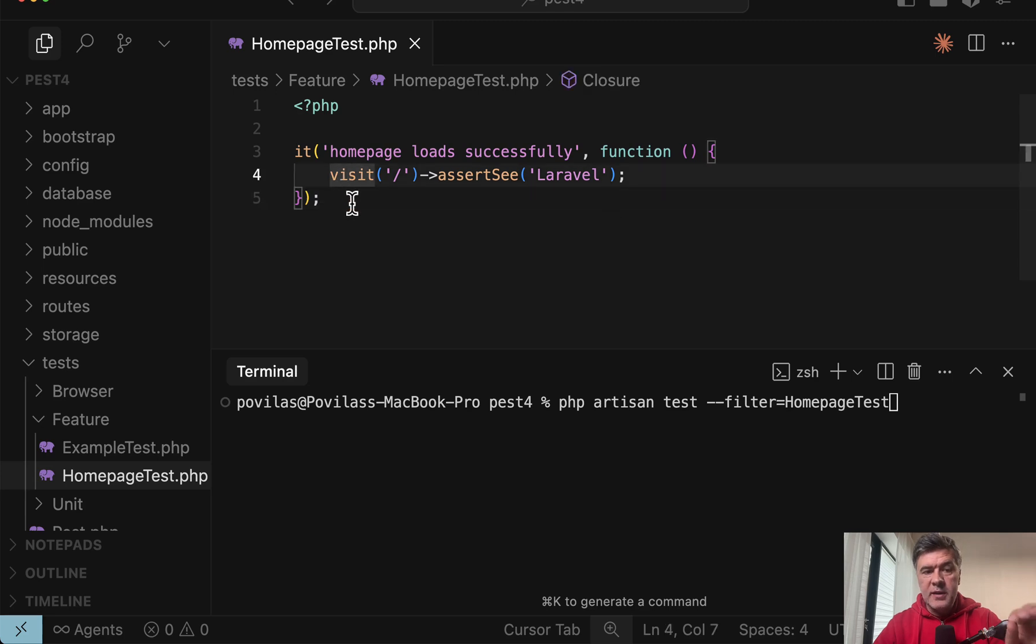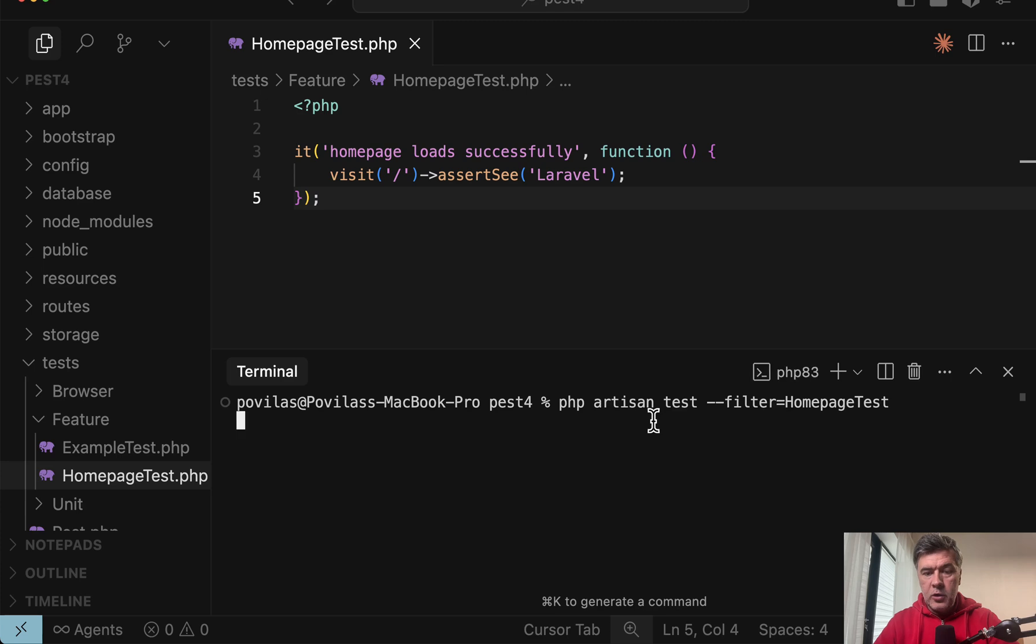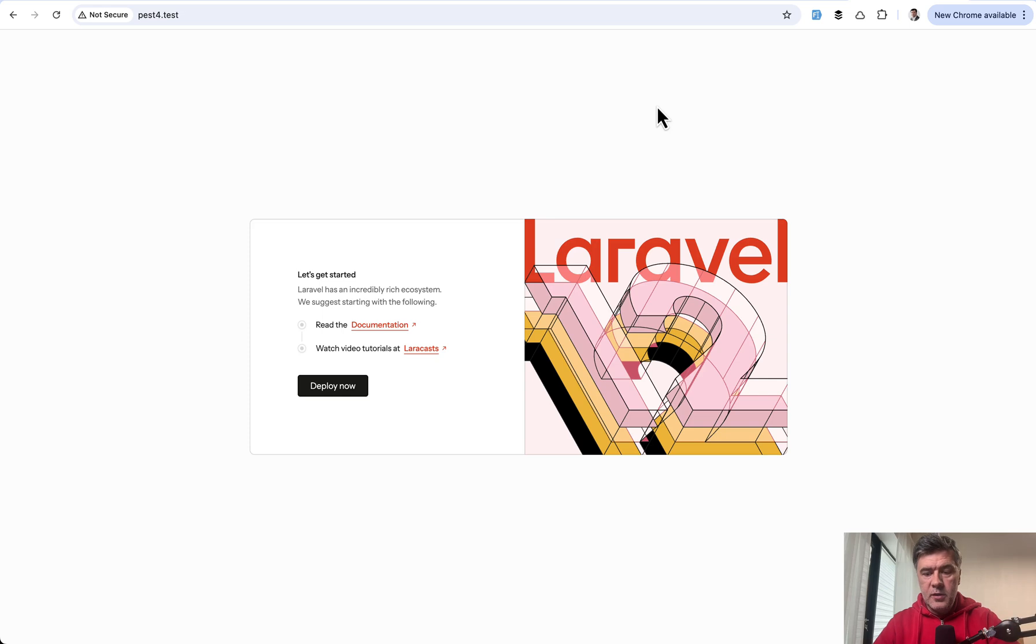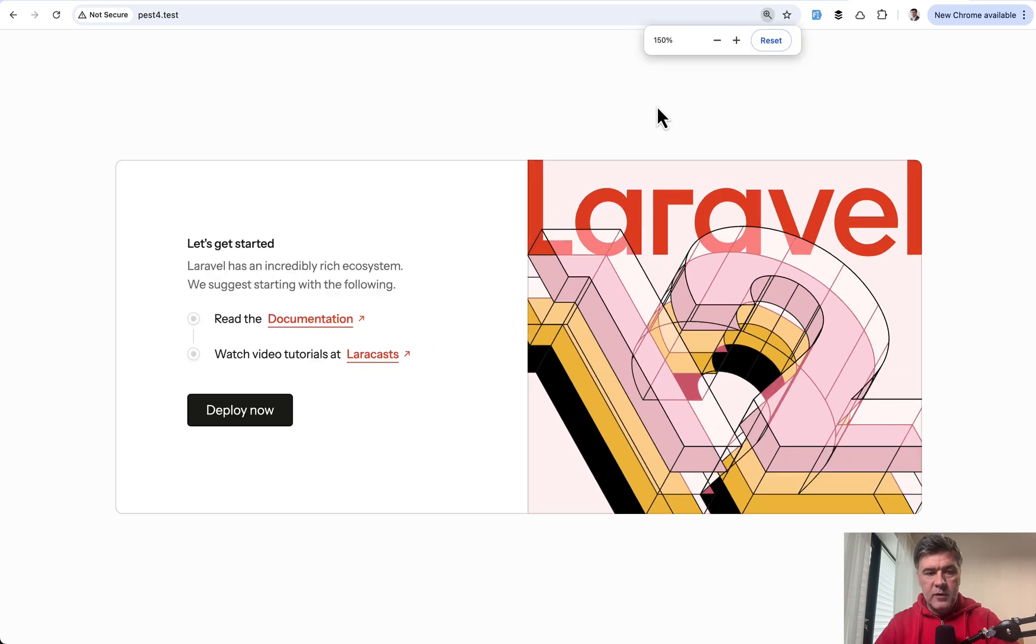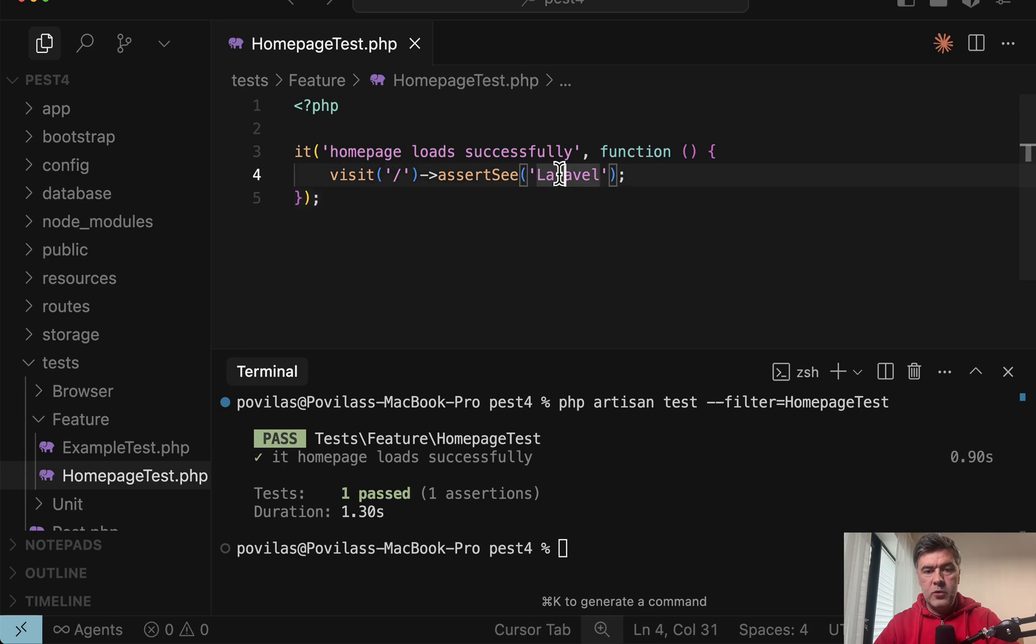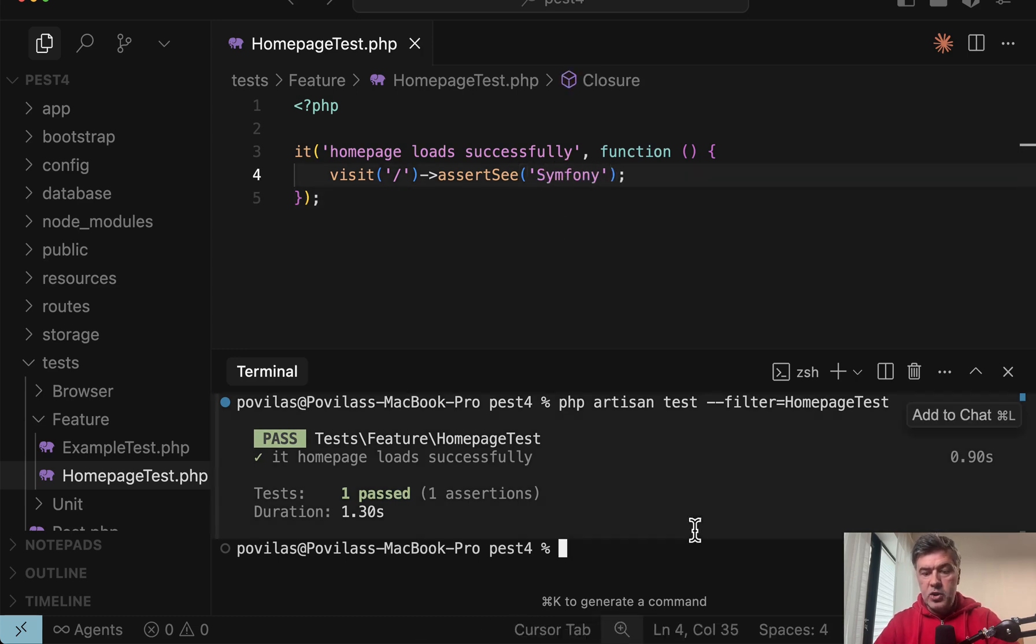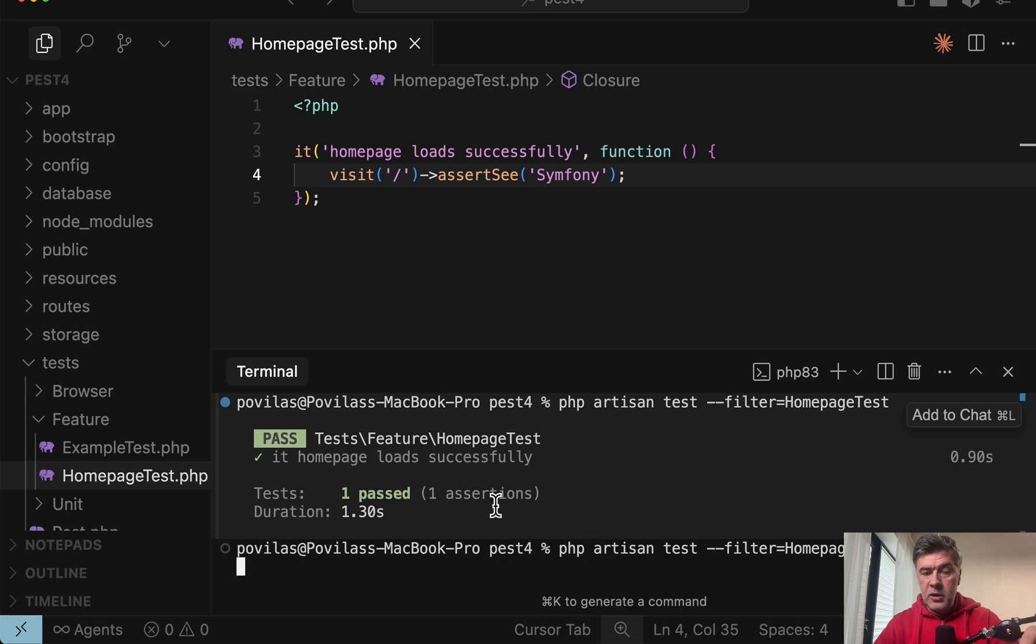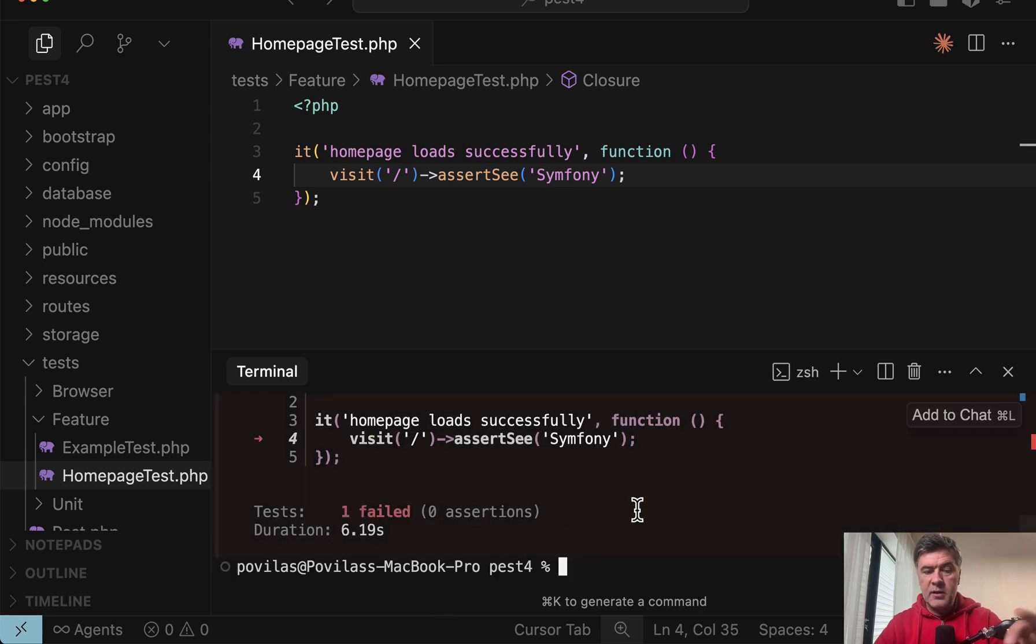So it's not this get, it's actually visit with the browser. And if we launch that test, it should pass because the homepage is Laravel. This is the homepage of Laravel 12 and the text Laravel is visible. But for example, if we change that to Symfony and relaunch that test, it should fail. But with interesting debug information.